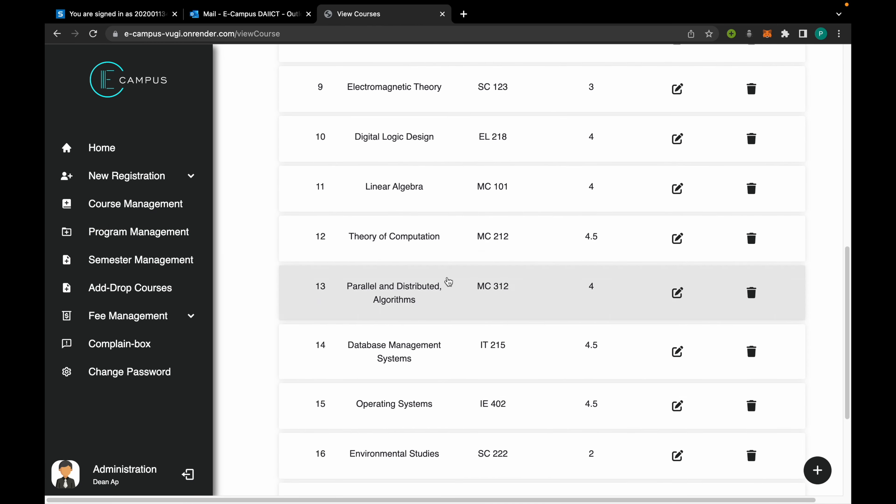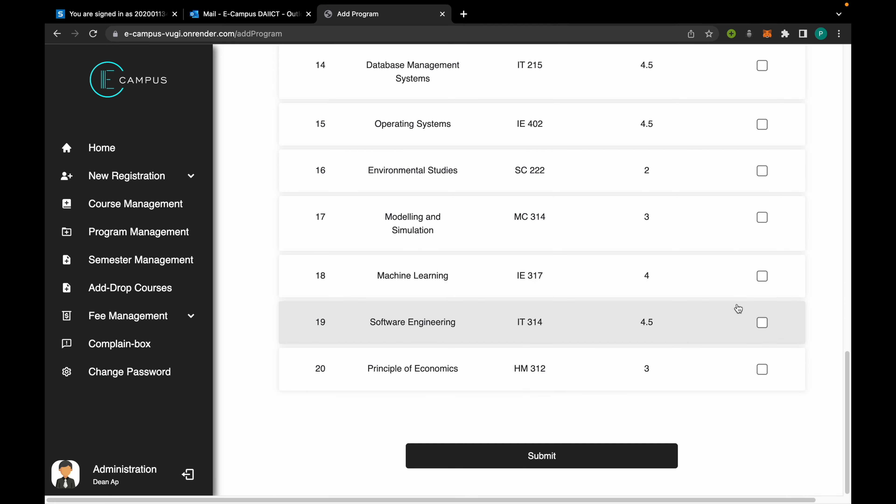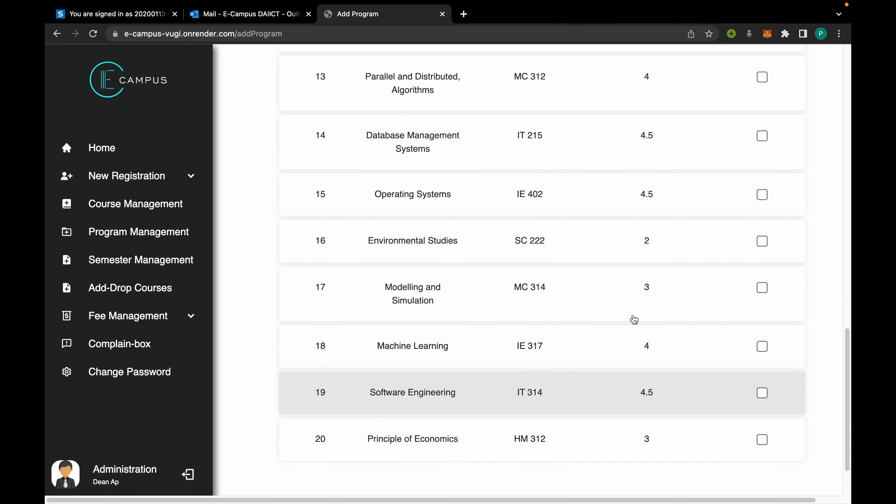From here the admin can manage all the programs which are offered, such as BTech ICT, and the courses offered in that program. New programs can be added where the admin has to choose a degree and a branch, and more details and courses to offer in that program can also be configured.